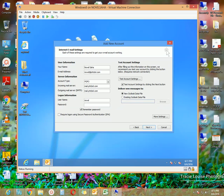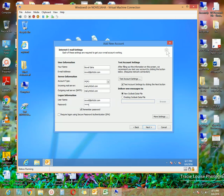Your incoming and outgoing mail server addresses are provided by your internet service provider. If you do not have any idea, just ask your ISP for the incoming and outgoing mail server addresses, then type them here. For logon information, type your email address — in my case novel@pttcbd.com — and supply the password for the account. This is the password your company administrator provided when they created the email account for you.